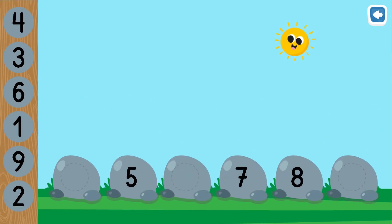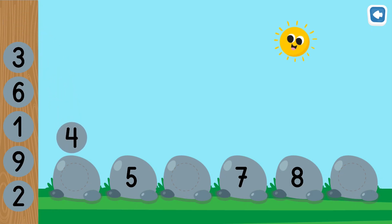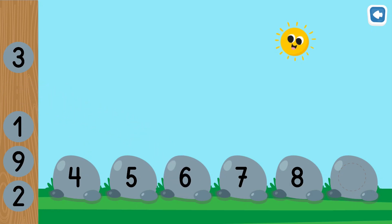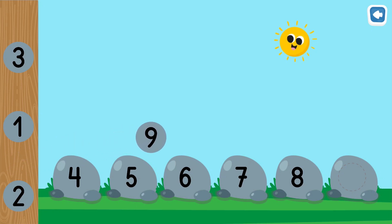Find the missing numbers. Four. Six. Nine. Great!